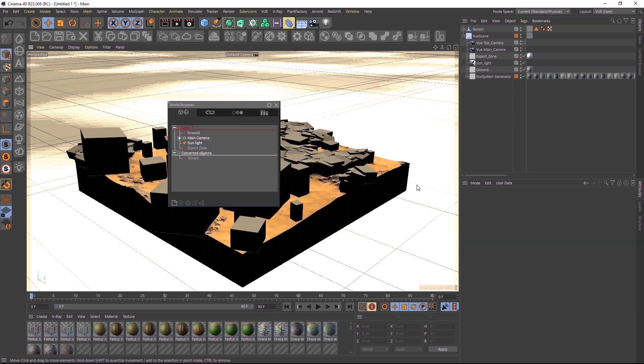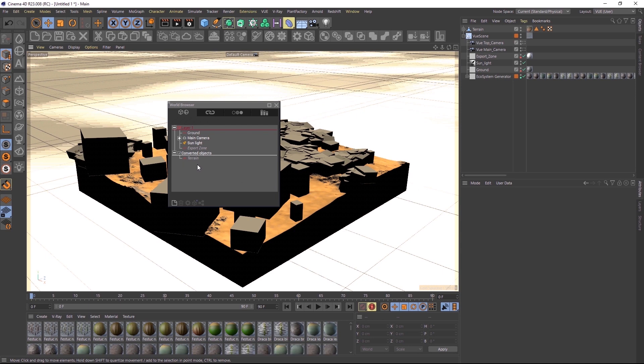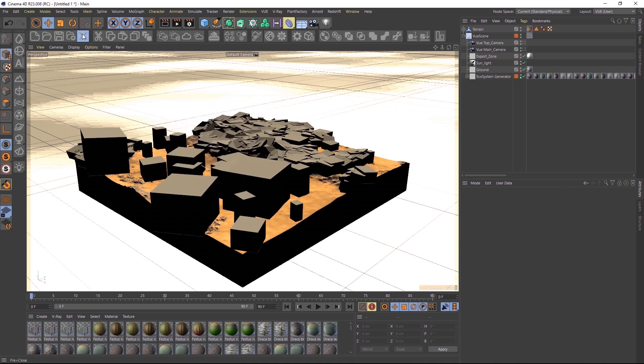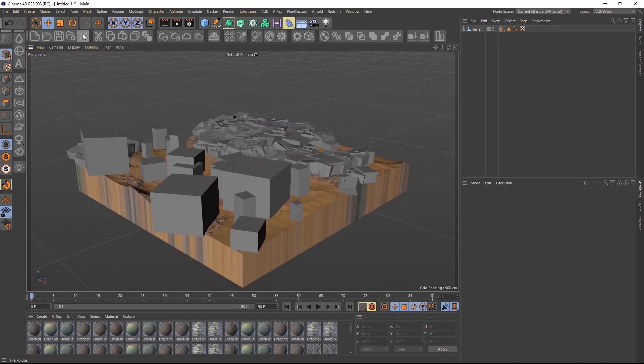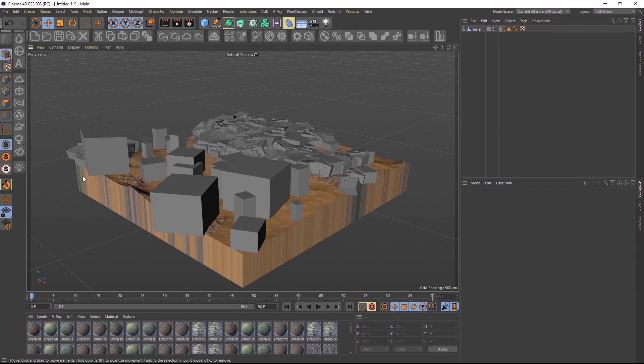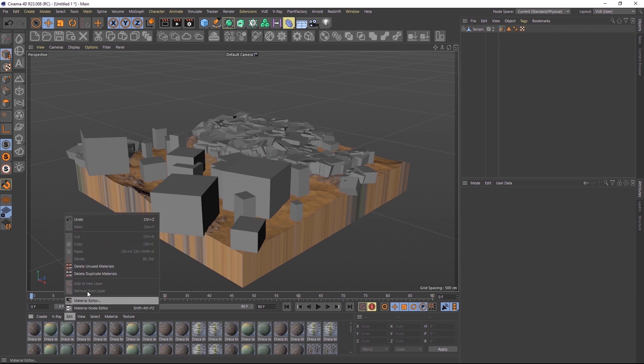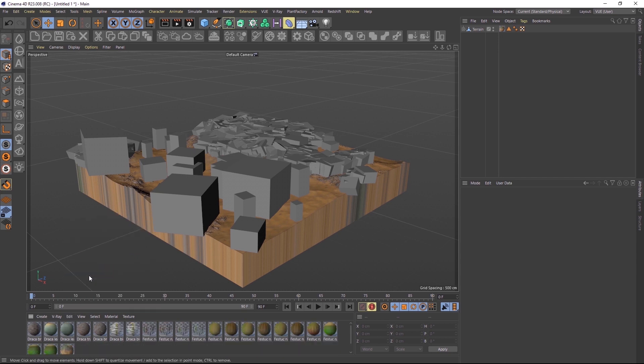After the conversion is done, the terrain object with its ecosystem is set to Invisible in the Vue scene. We can now even close the Vue scene altogether and we're left with a normal Cinema 4D scene. Down here are the new materials that were created for the converted objects. We can do some cleanup and remove duplicate materials. And now all instances share the same materials.